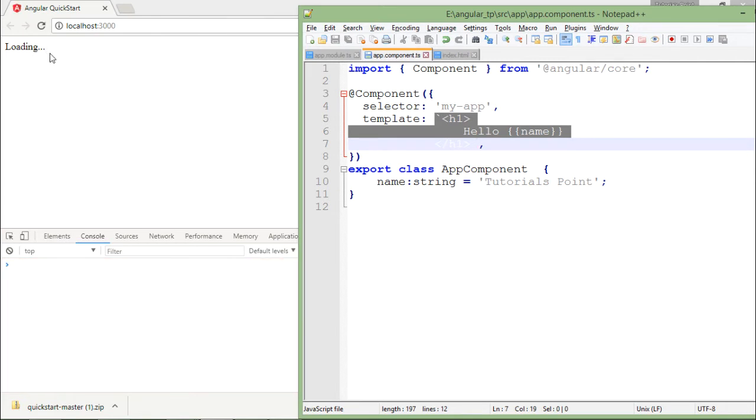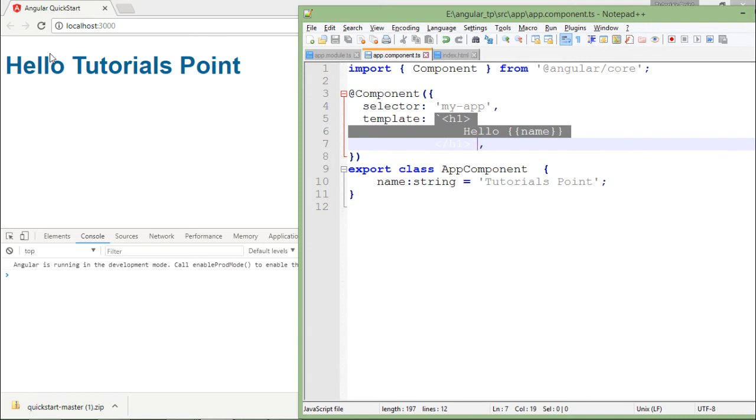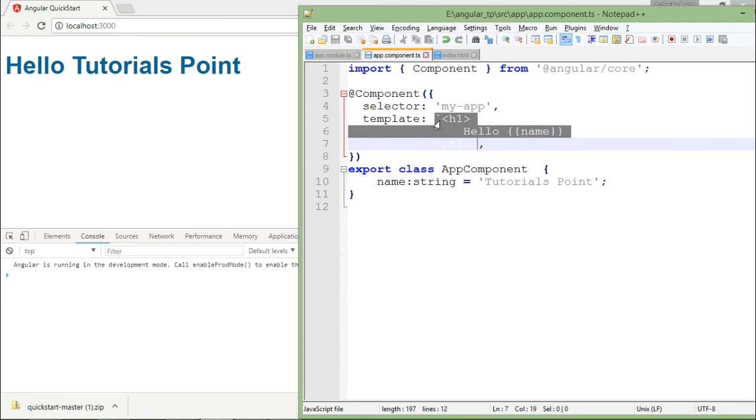As you can see it now. Similarly if you want, if you have a big markup here, big HTML which you want to pass as a template, then in that particular case it is suggested to create a different HTML page.